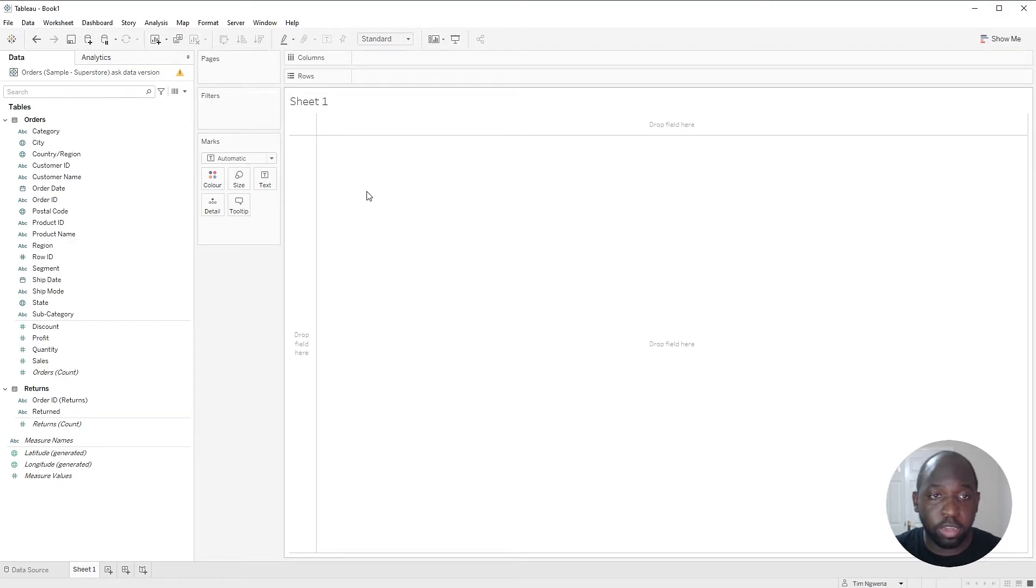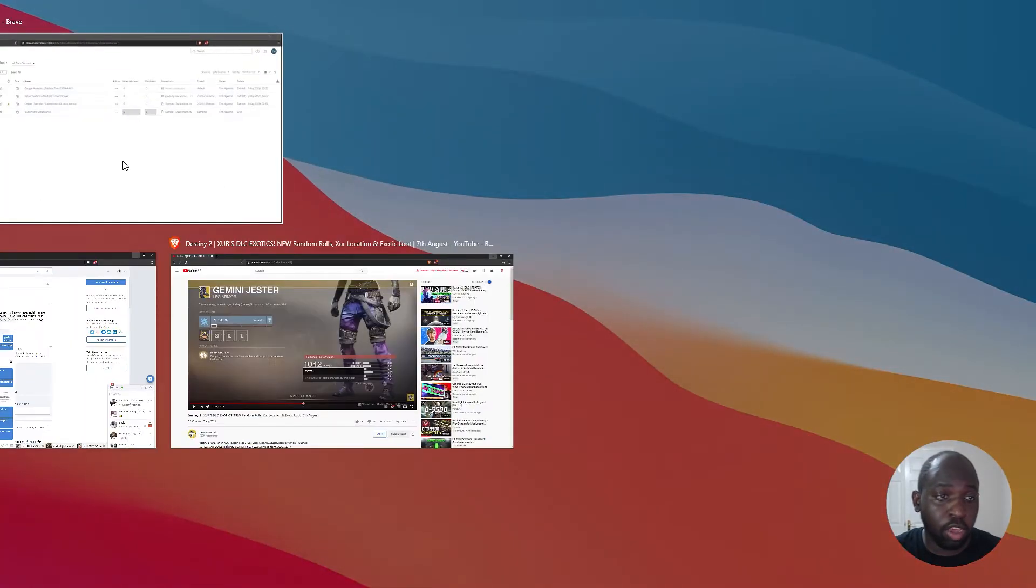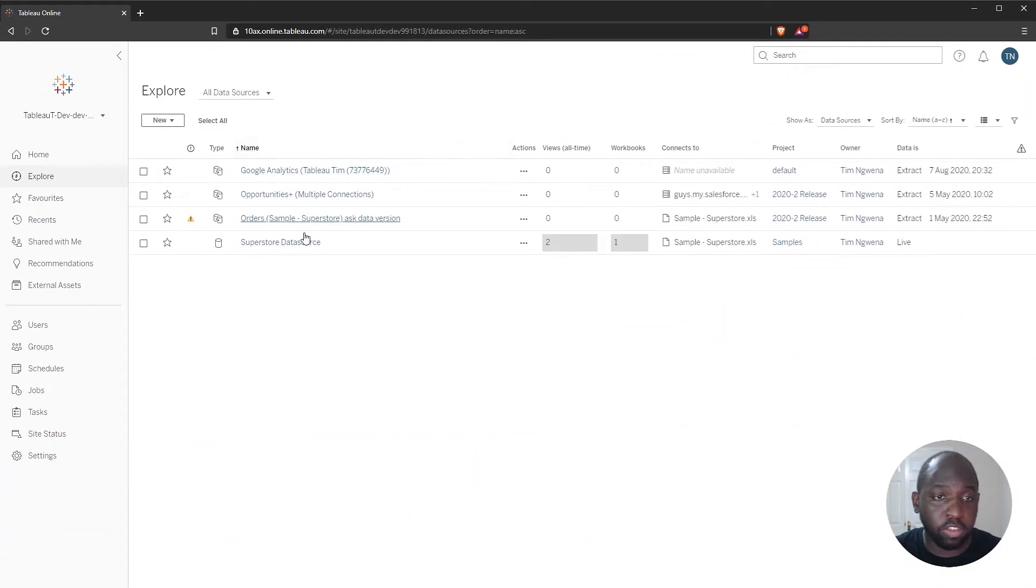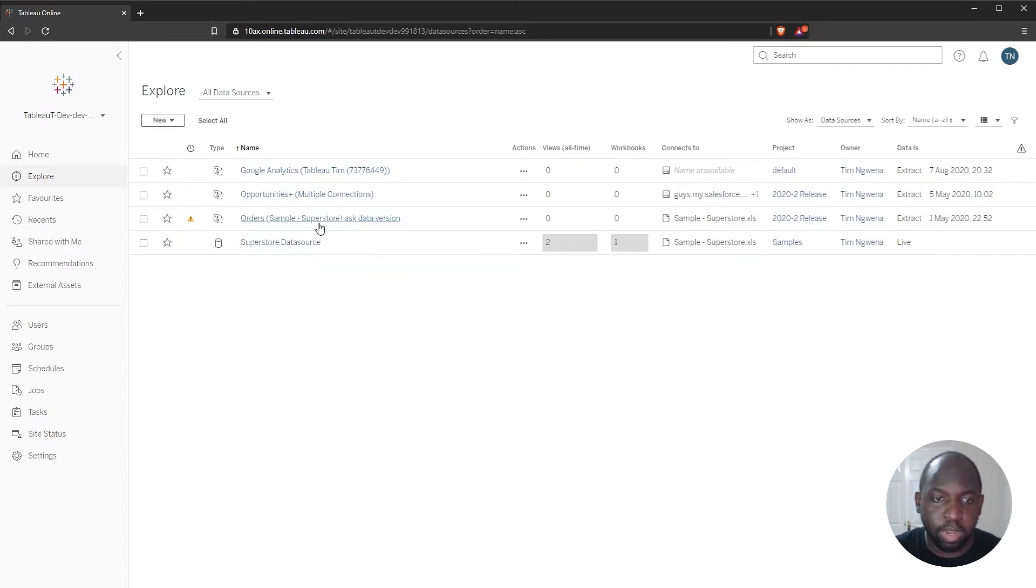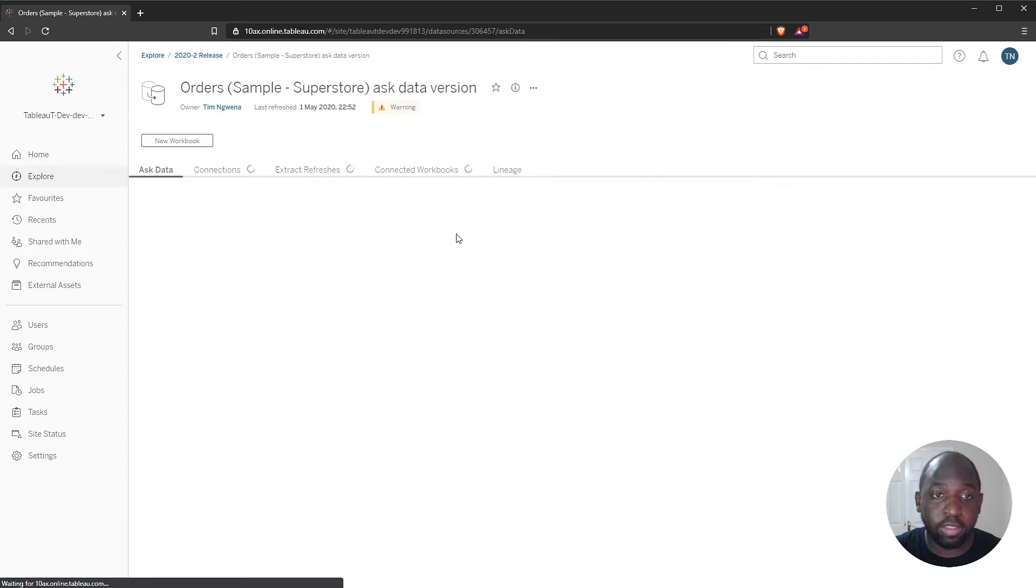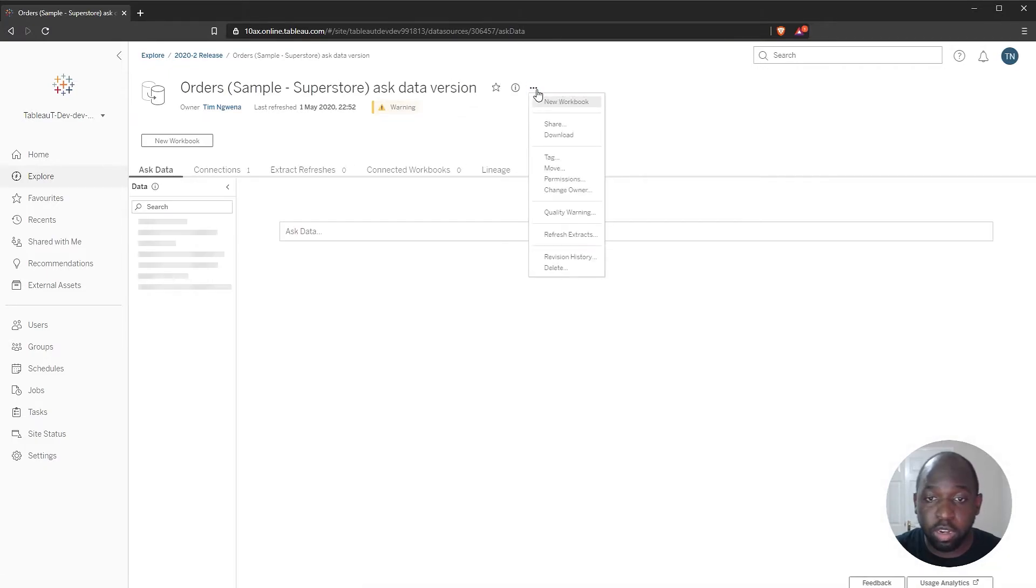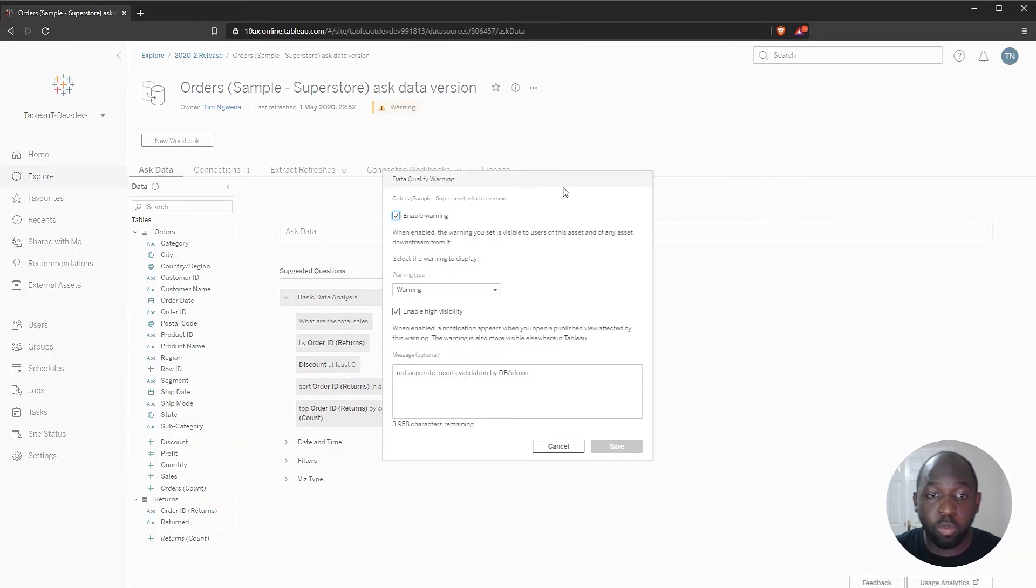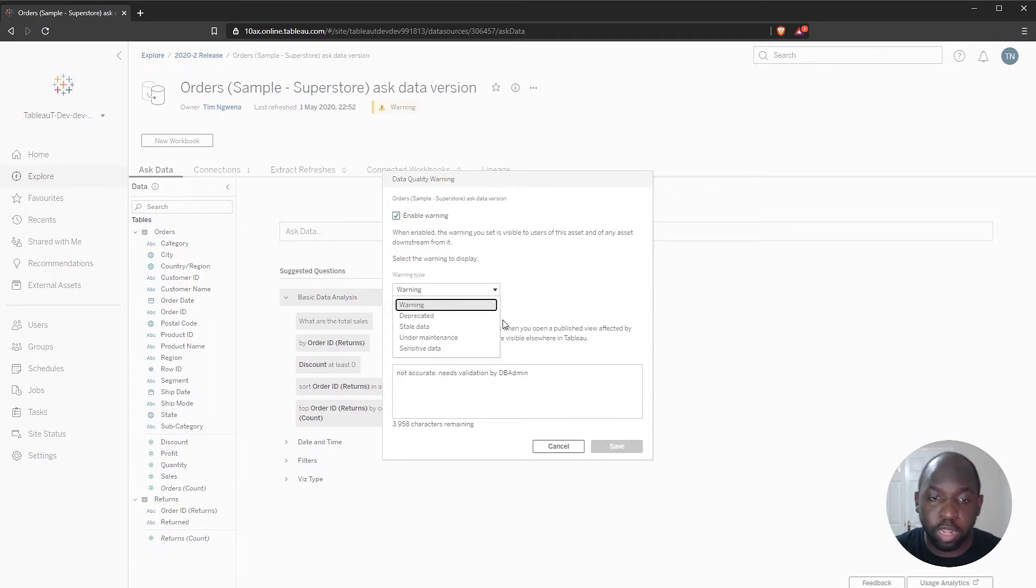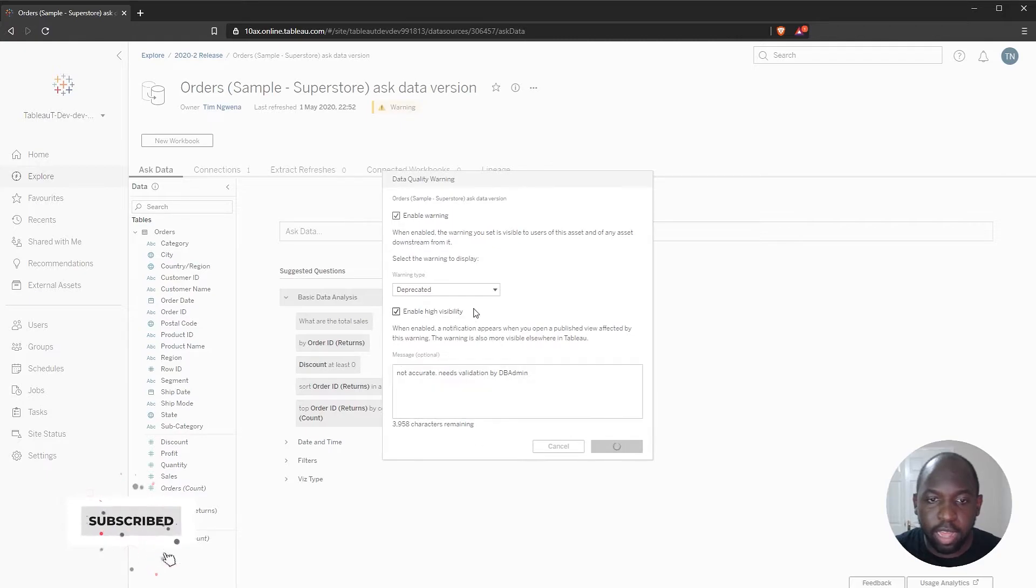What I want to do is go back on here to this view, and I'm going to try and change this data quality warning. So I'm going to click on this data set, hit these three dots, and if I go to quality warning, I can remove the warning. Let's say I'm going to say that this has been deprecated. Hit save.